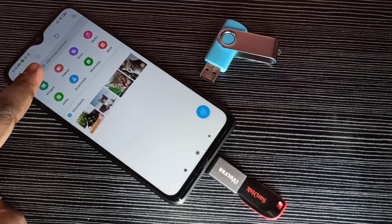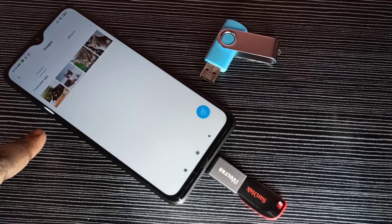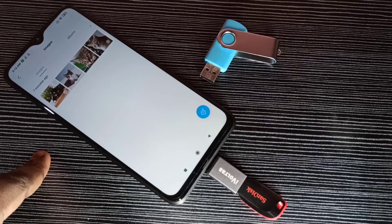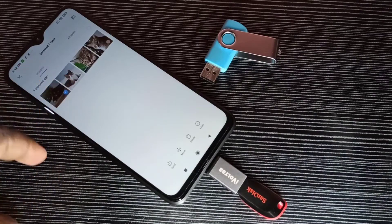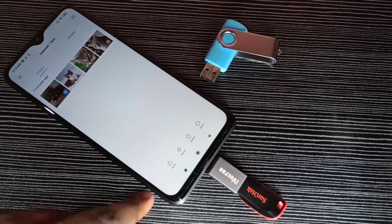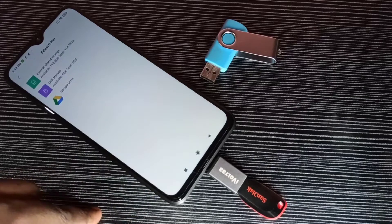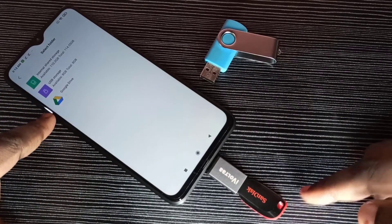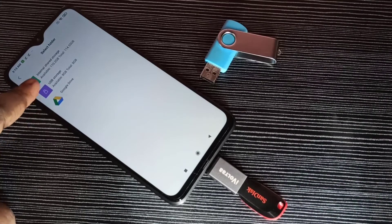I am going to transfer some photos from this mobile phone to this pen drive. First, let me go to the images folder of the mobile phone. Here you can see four images. I am going to transfer one image — you can select multiple images also. Select the image, then tap on the move option. From this list we can select the pen drive, so here we can see USB storage.